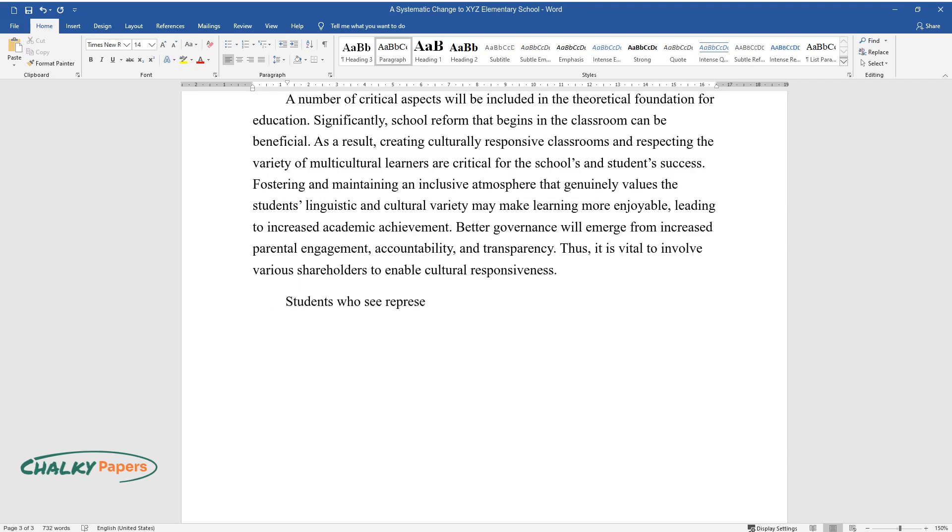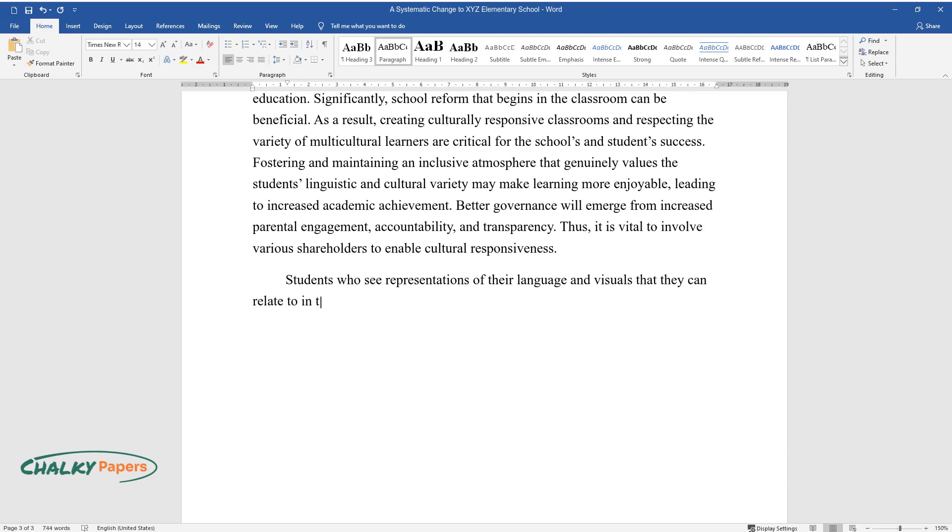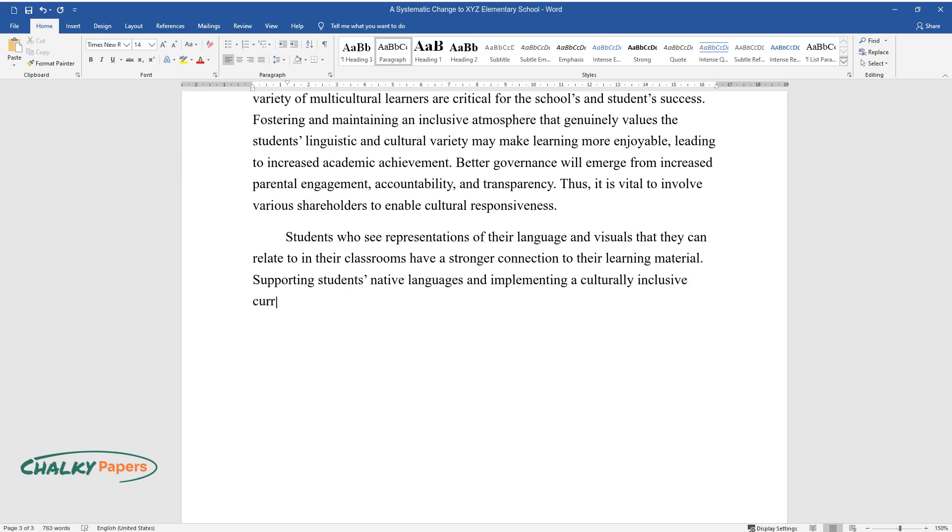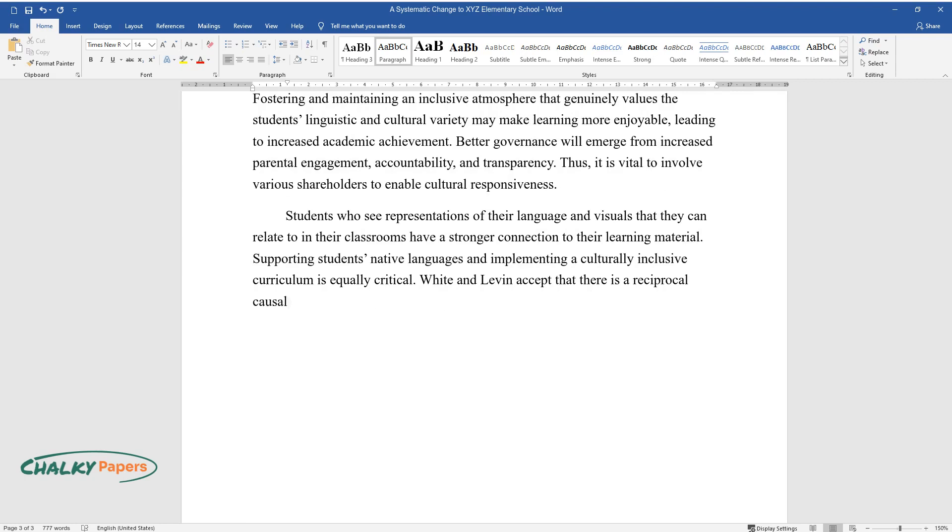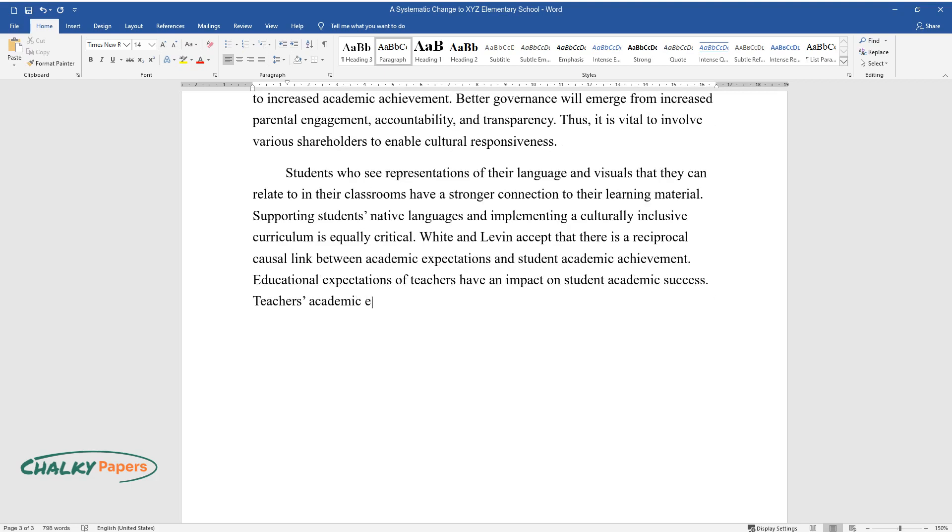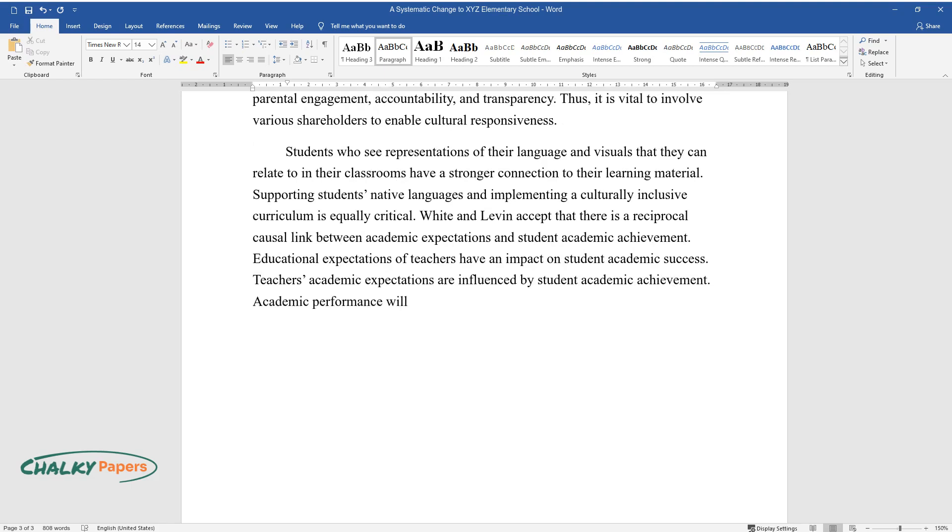Students who see representations of their language and visuals that they can relate to in their classrooms have a stronger connection to their learning material. Supporting students' native languages and implementing a culturally inclusive curriculum is equally critical. White and Levin accept that there is a reciprocal causal link between academic expectations and student academic achievement. Educational expectations of teachers have an impact on student academic success. Teachers' academic expectations are influenced by student academic achievement. Academic performance will improve when the bar for academic standards is raised.